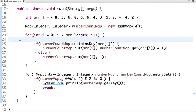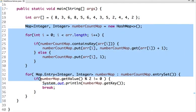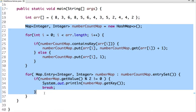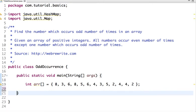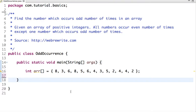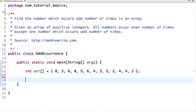Now let's move to another approach, which is the best way to find the number which occurs an odd number of times in an array. We use bitwise XOR.